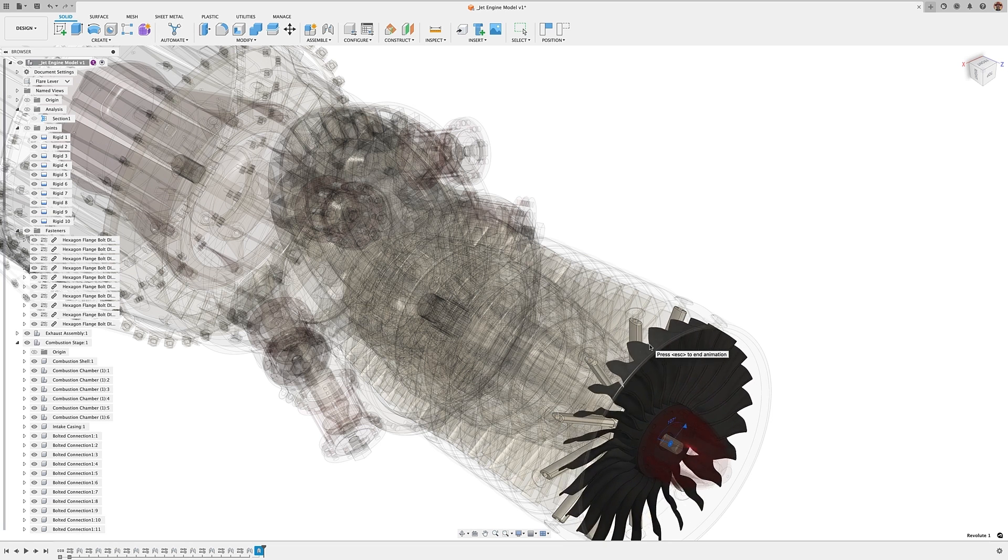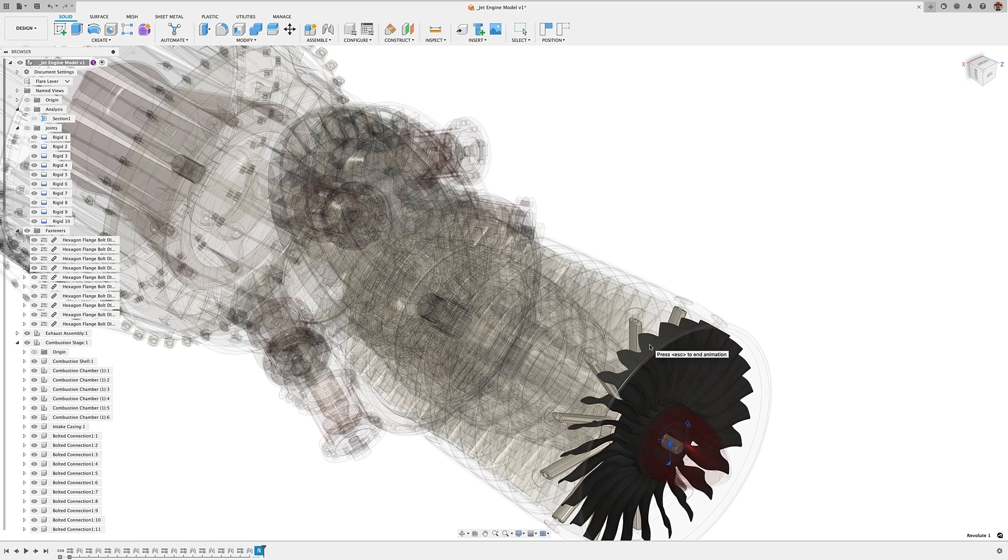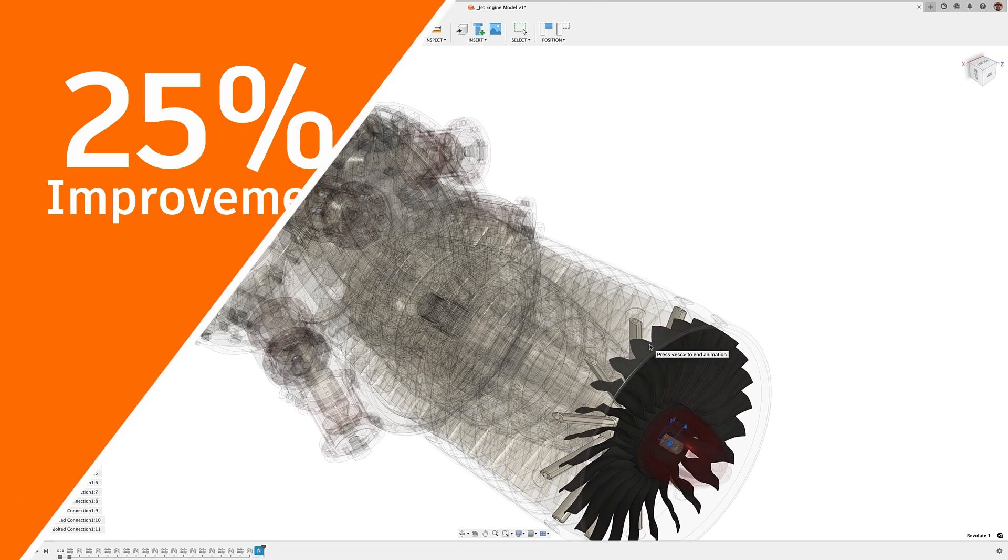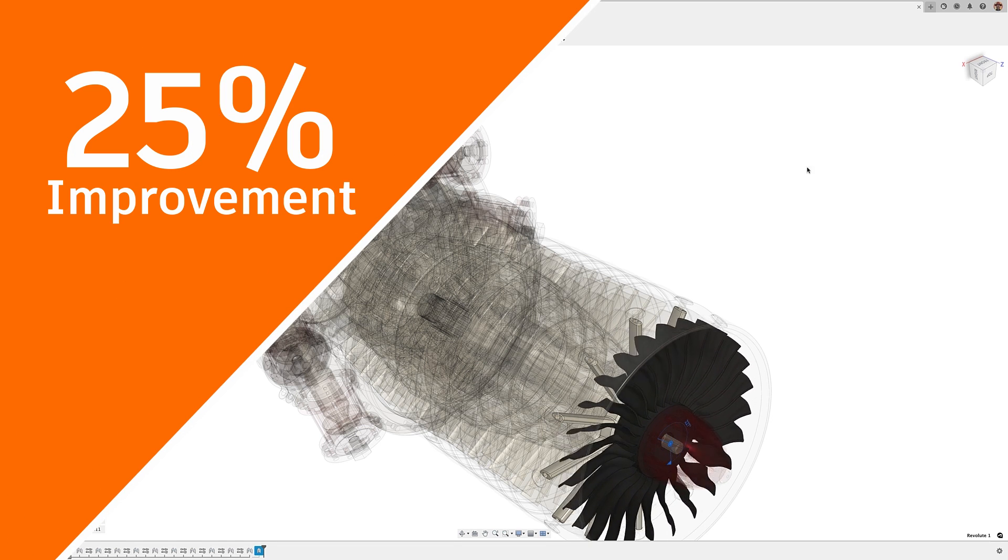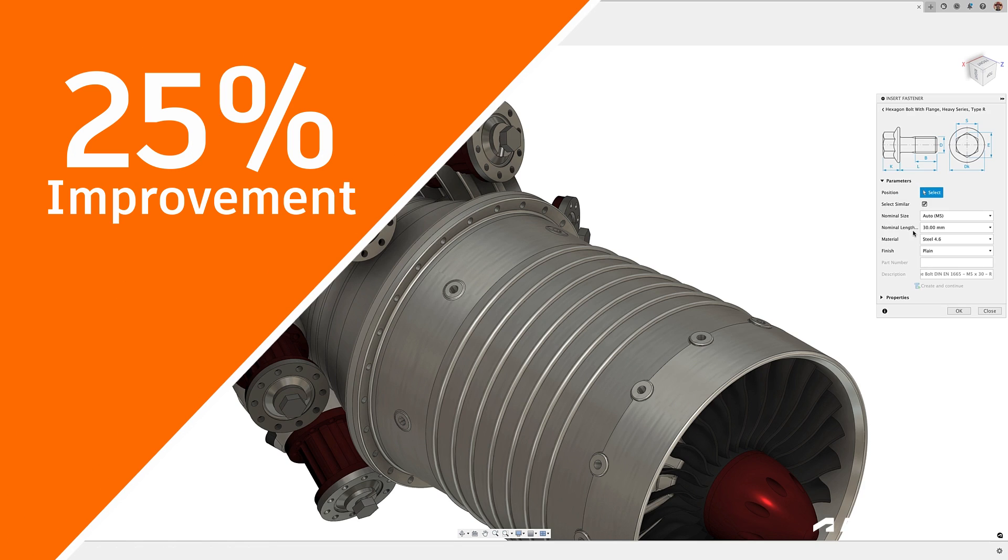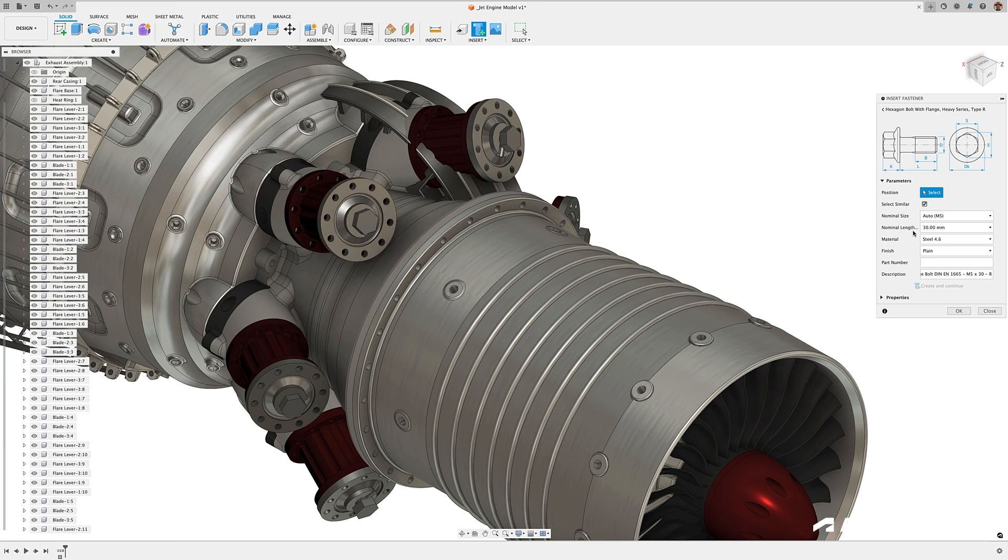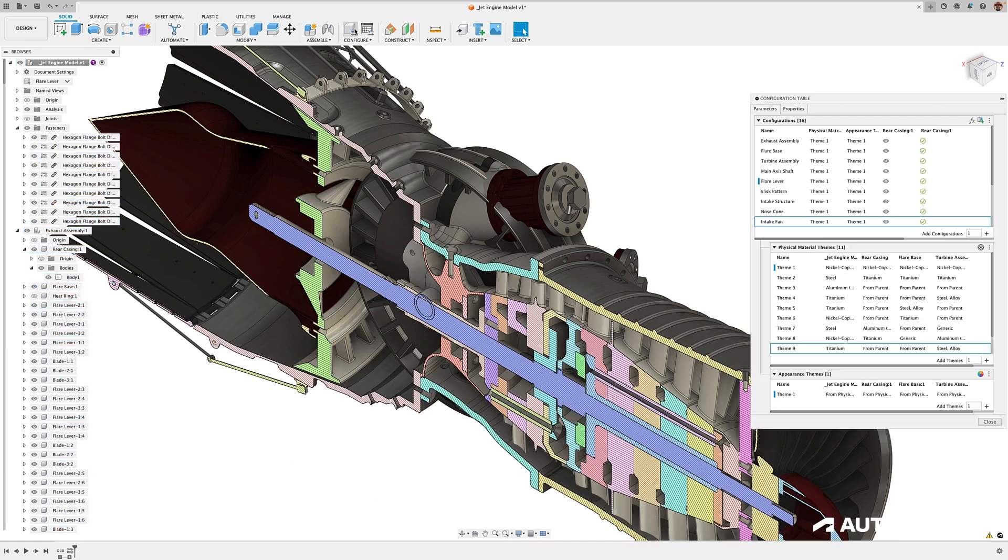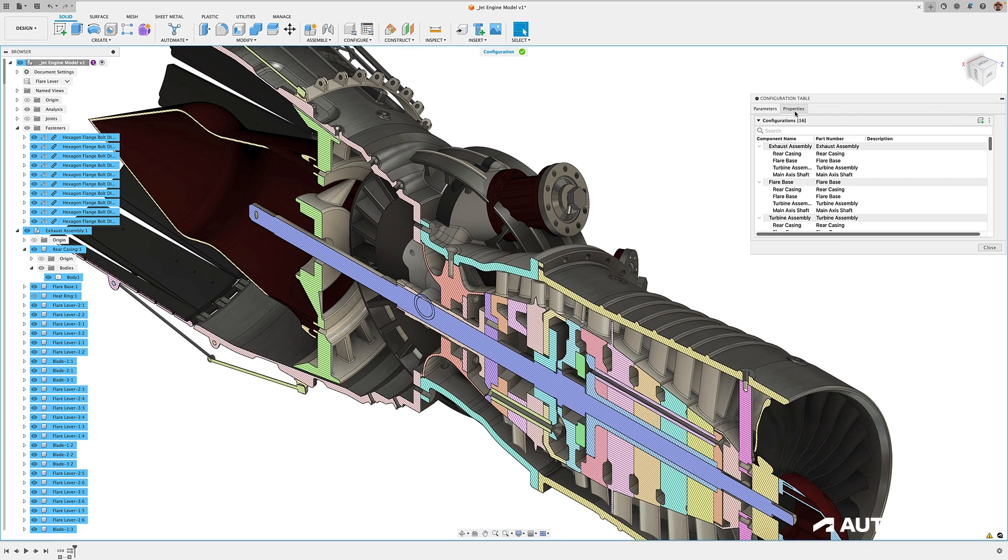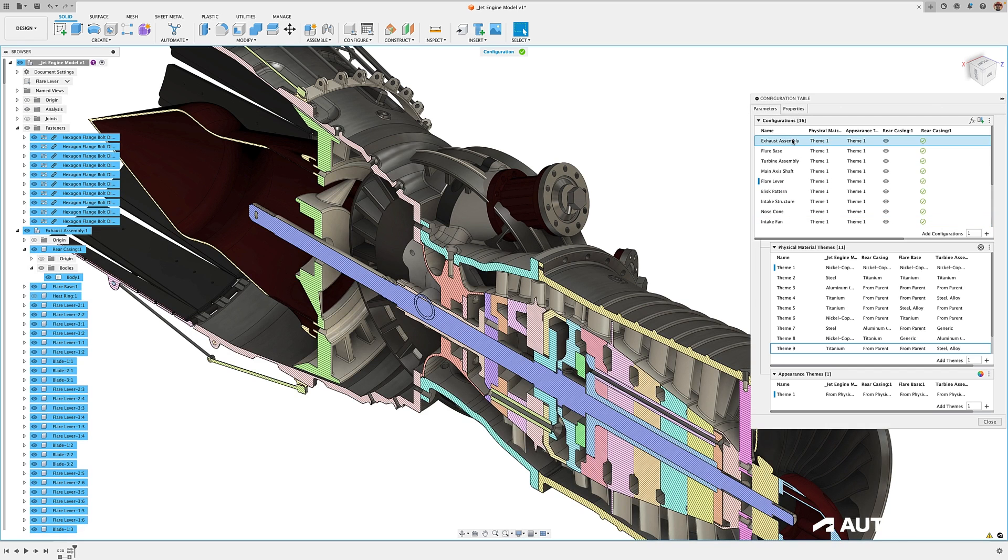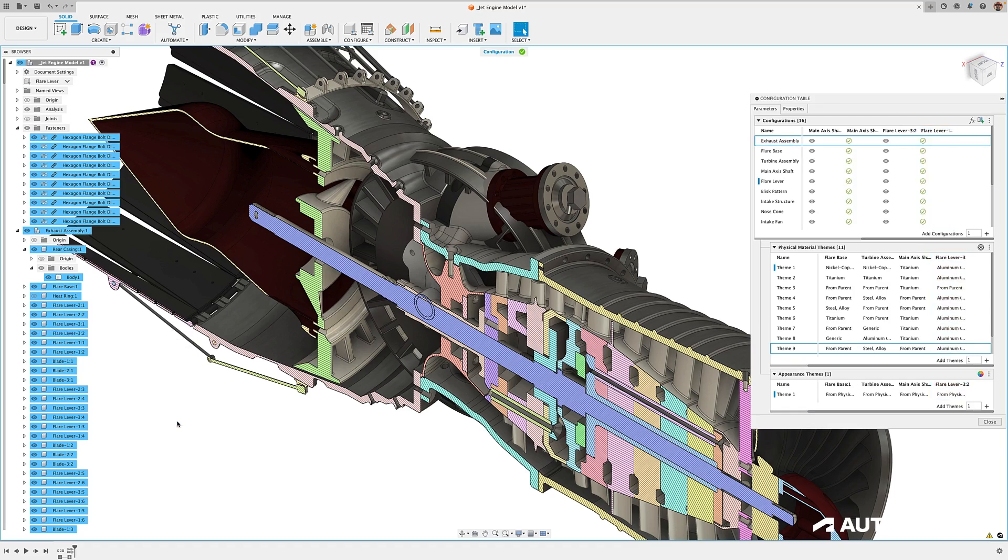This is why we're establishing a performance benchmark for which we aim to deliver 25% improvement. We will continue to enhance fasteners, edit in place, and configurations based on what you've told us that you require.